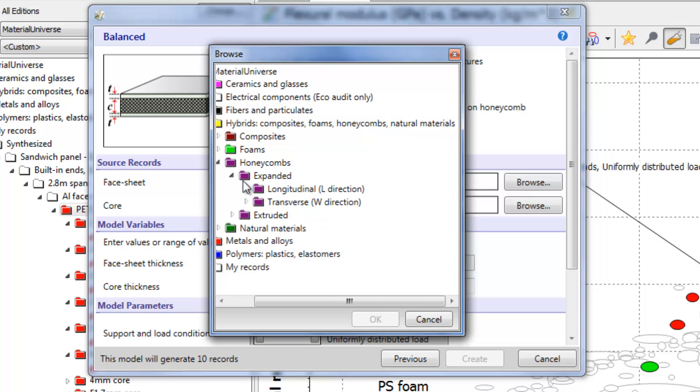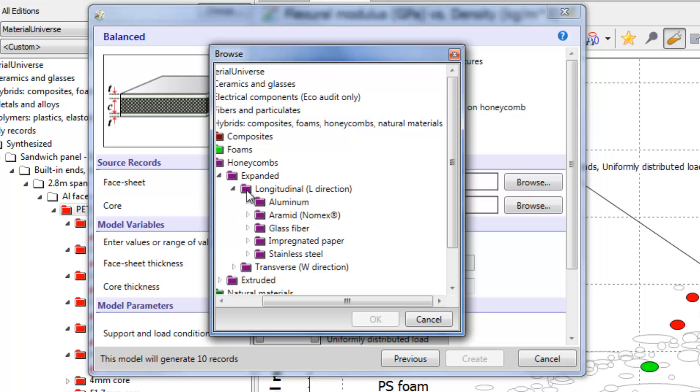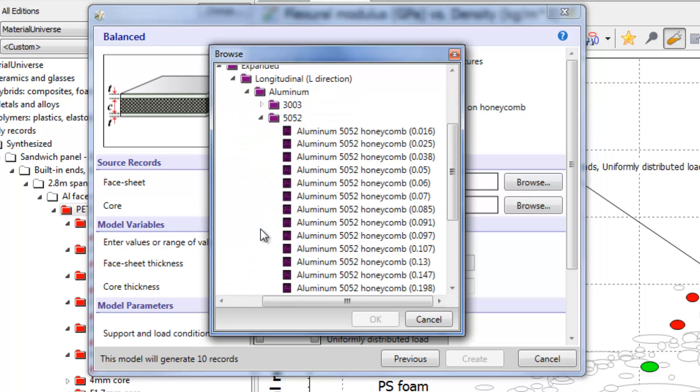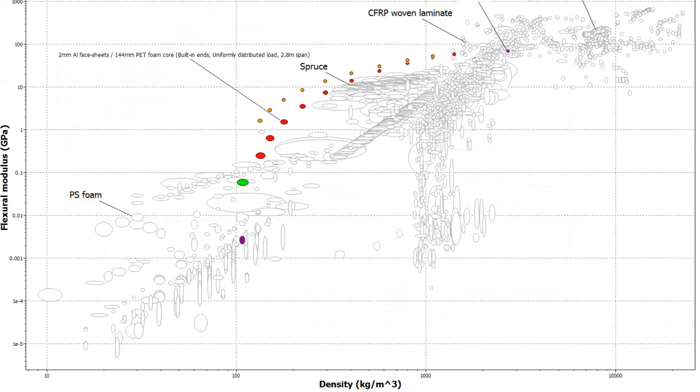If we rerun the same model, replacing just the PET foam with the same density aluminium honeycomb, we see a considerable increase in performance.